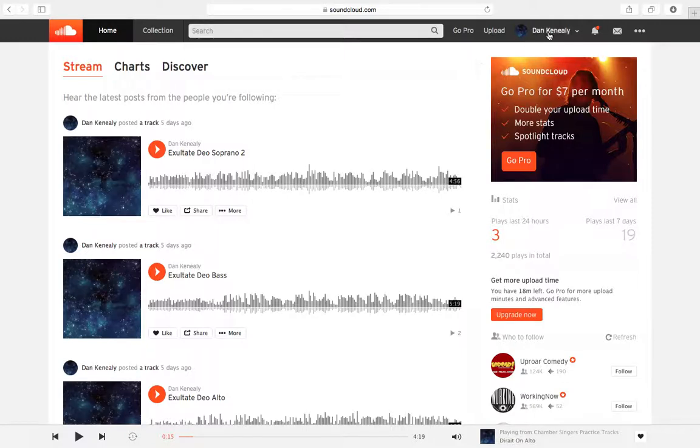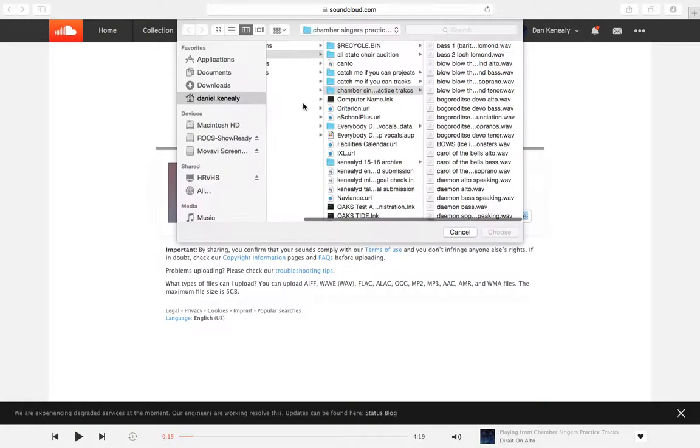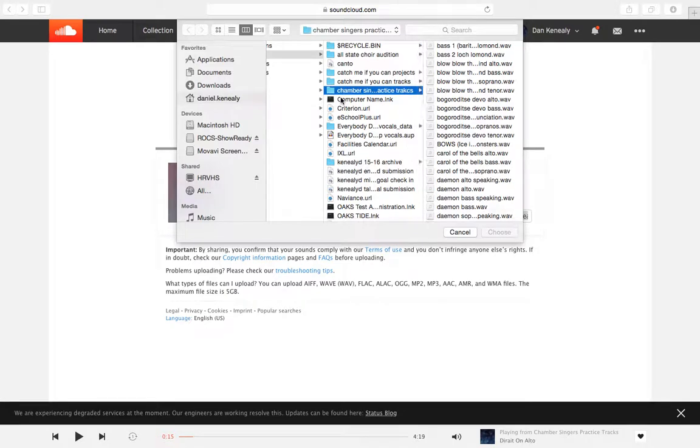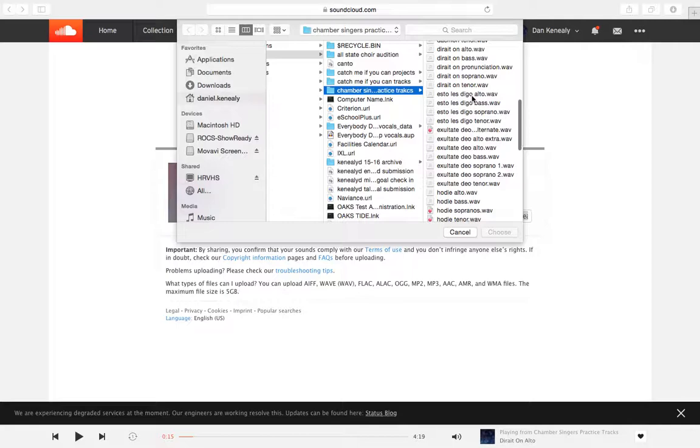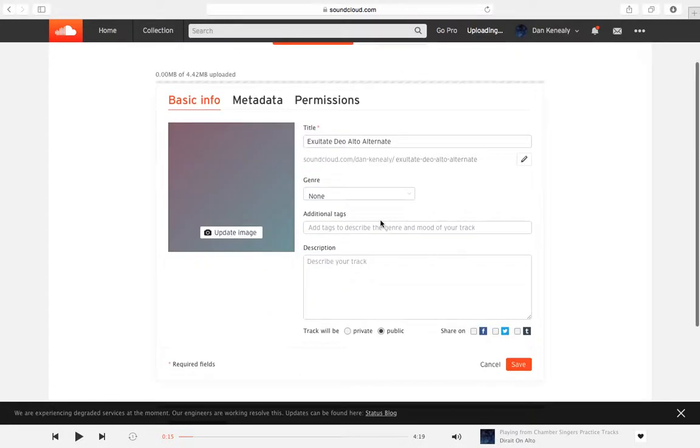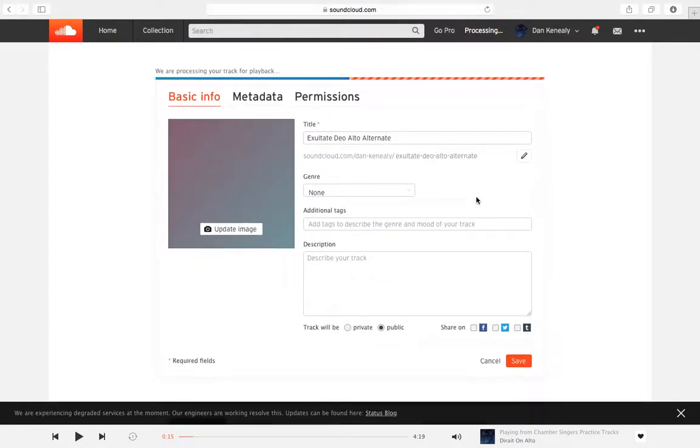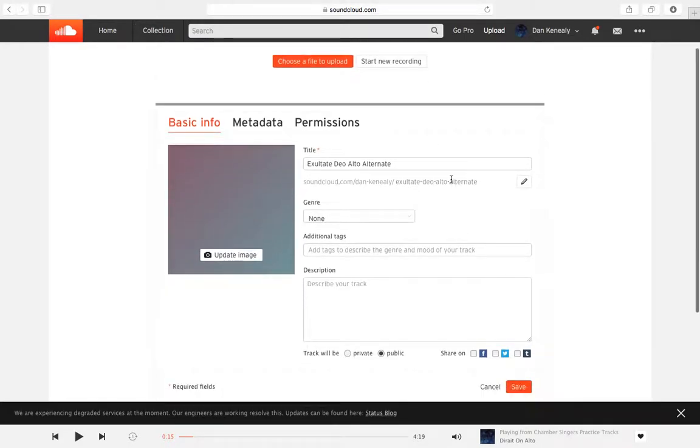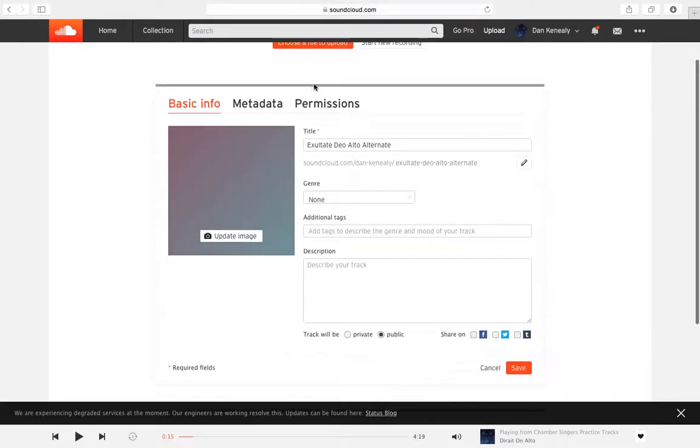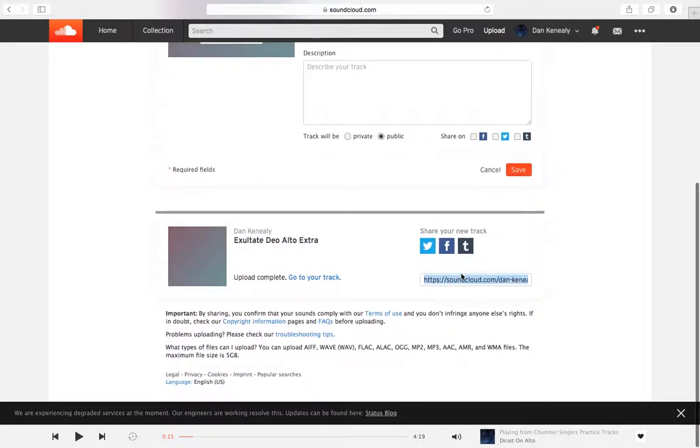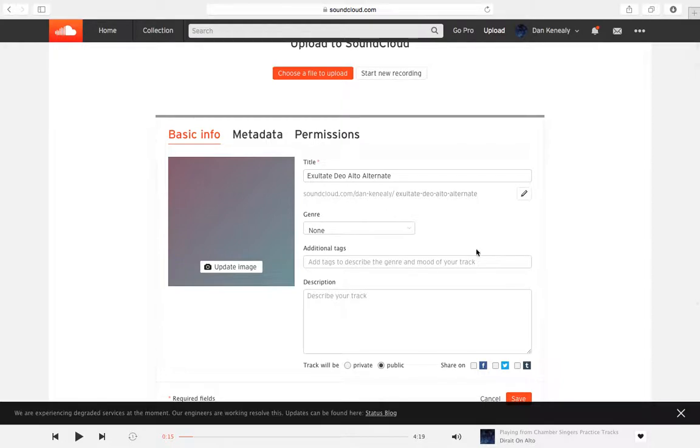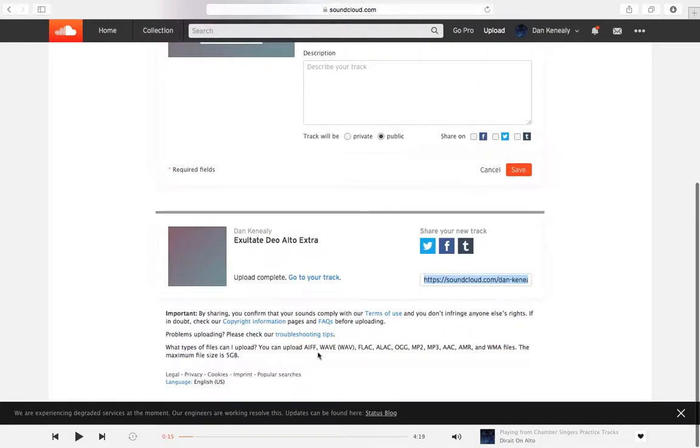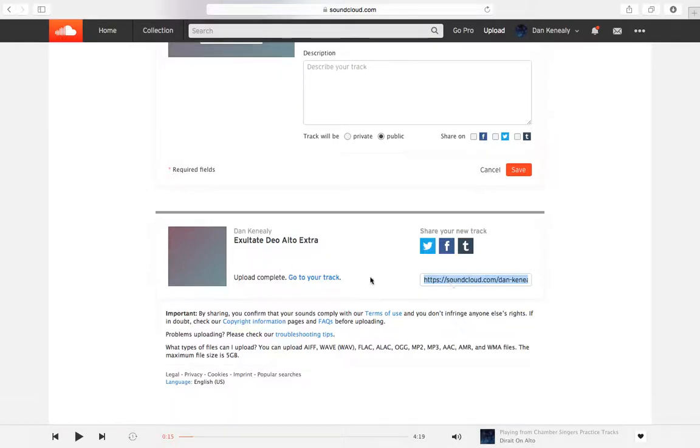So once you have an account, then all that you want to do is click upload. And it looks like I tried to do this earlier, just to make sure that my screen capture was working. So I'm going to find the file that I just did, and we did exultate deo alto alternate, choose that. And it's going to say, we're processing your track for playback. And then usually it'll say something like, ready to save. But all you got to do is click down here where it says save. And it looks like that didn't quite take. I don't know why. So it says we are experiencing degraded services at the moment. You can see this here. That's no fun. So it looks like they're having some bugs. Usually this doesn't happen. But this, anyway, here's the one that I recorded earlier, and was trying to record, but my computer didn't grab the audio off of that video.